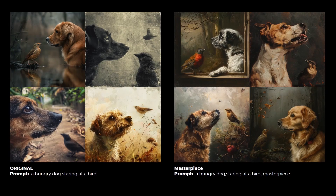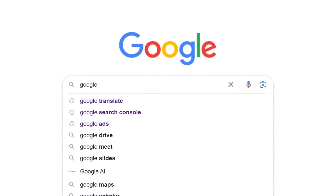'Masterpiece' has a different sort of effect, creating a certain type of look rather than increasing detail. Using words to enhance quality doesn't really enhance quality per se — it tends to steer the prompt in the direction that word would most likely be used for.